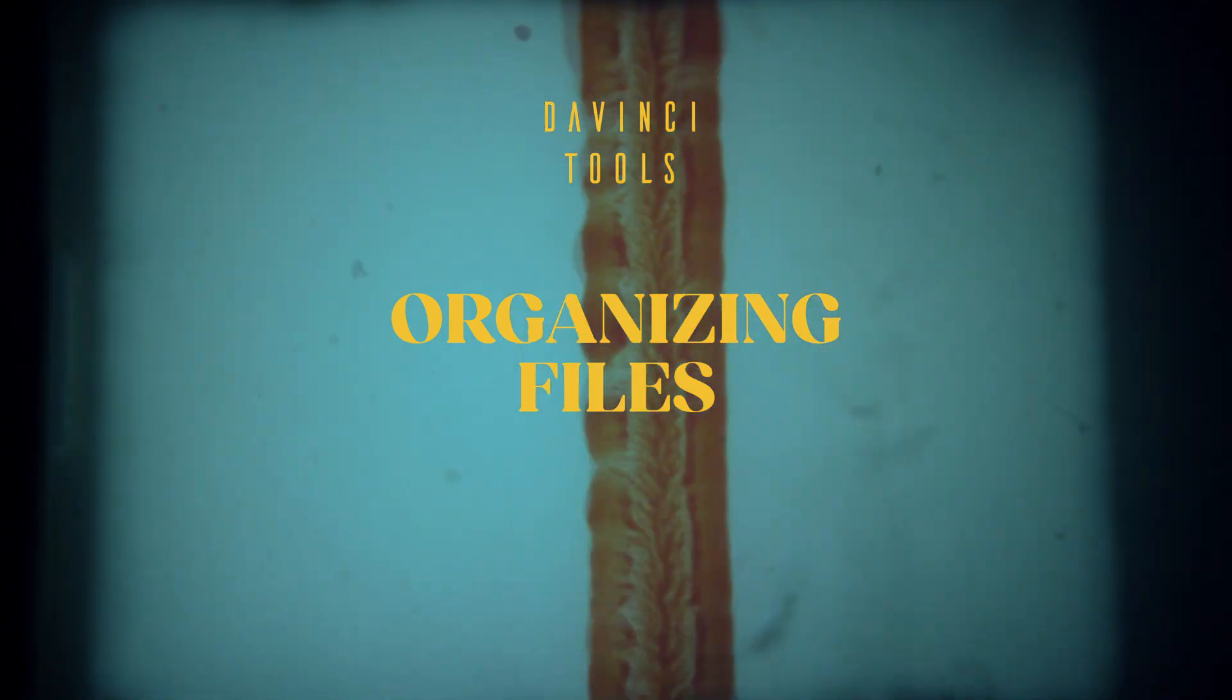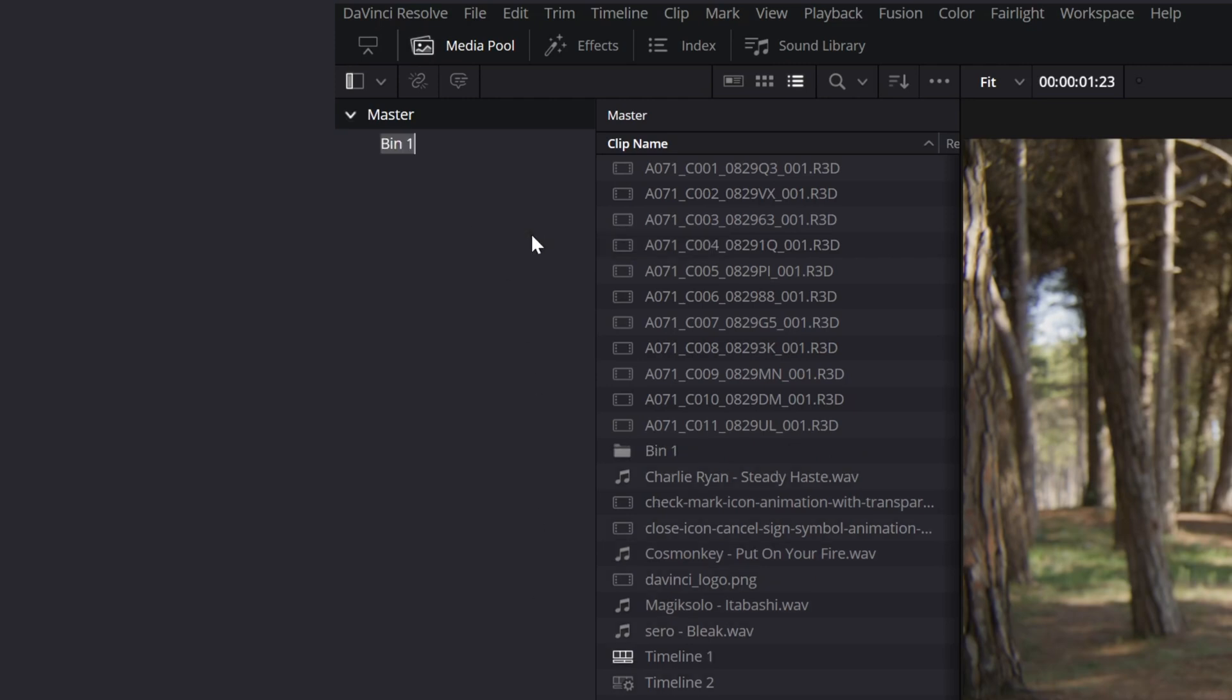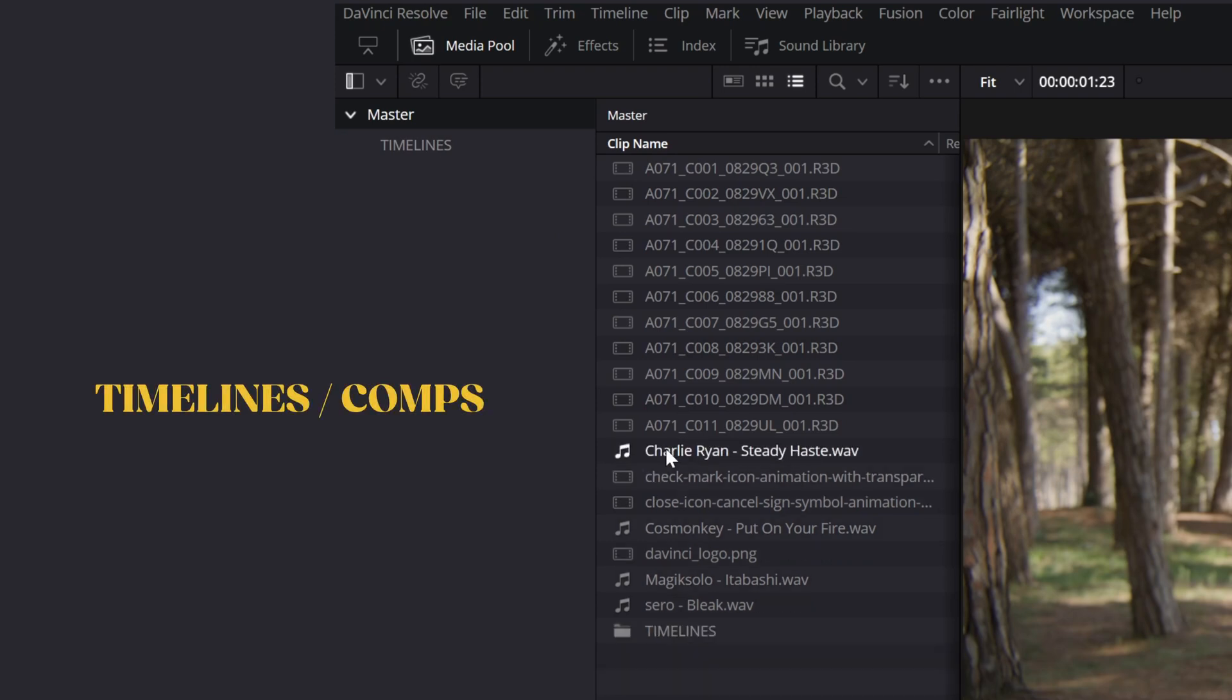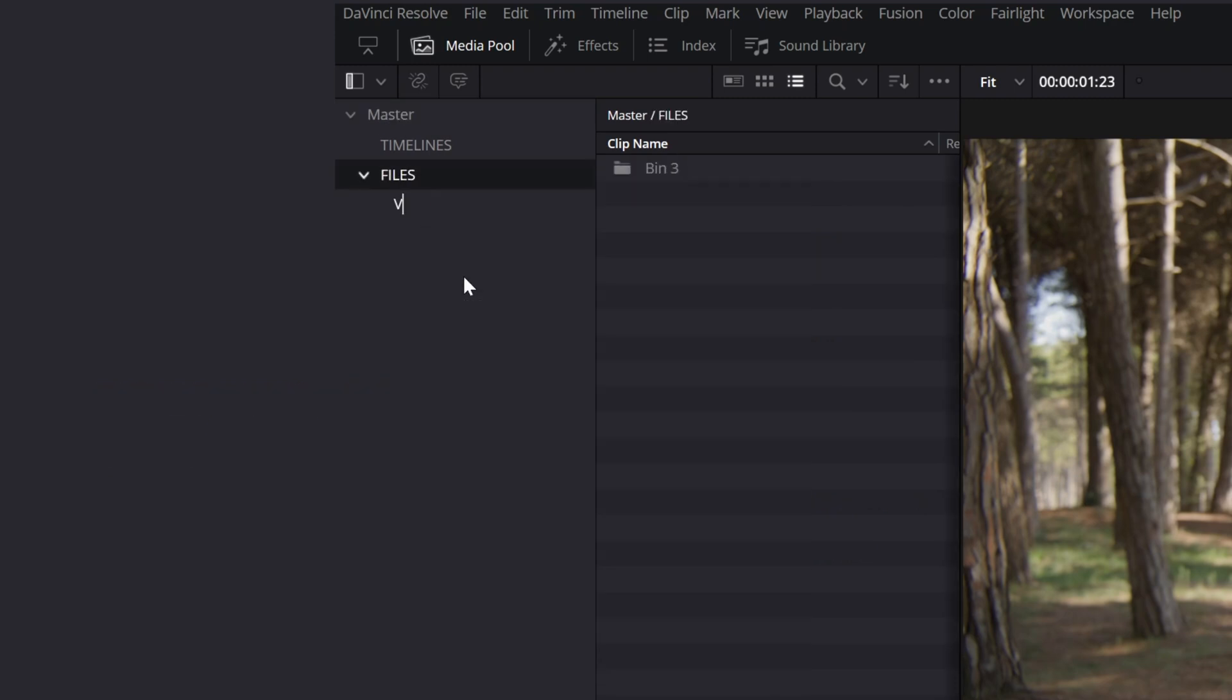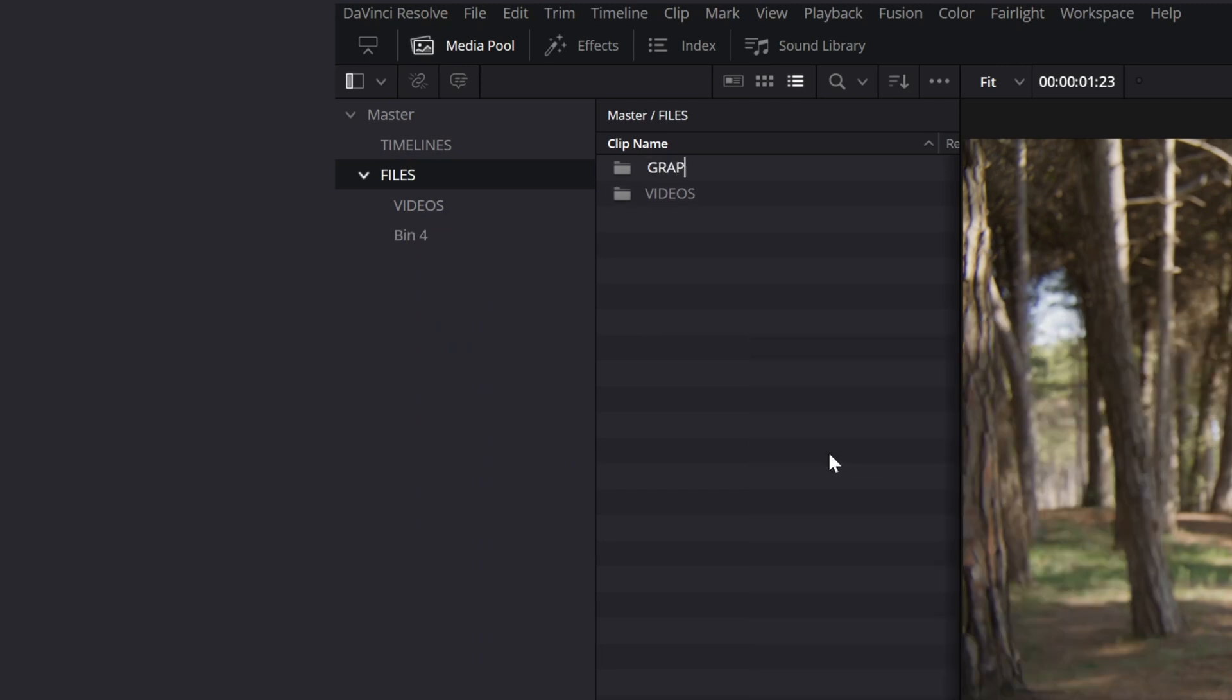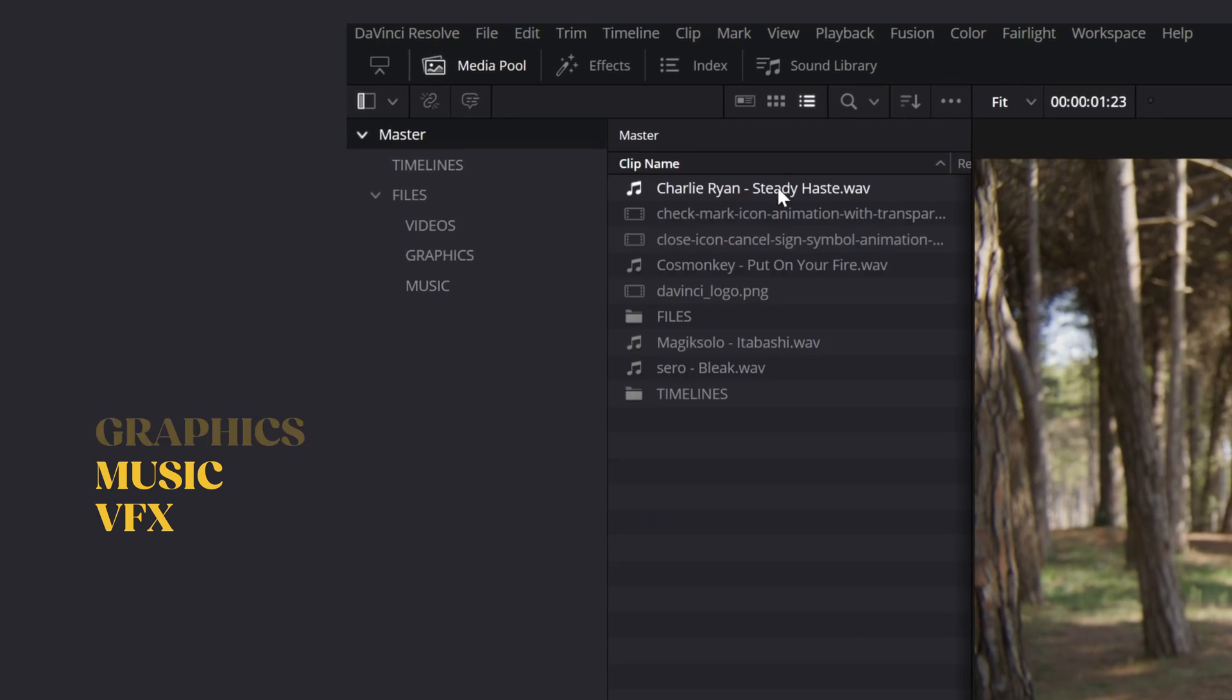Try to avoid a mess of files in the master folder. Create a folder for each type of file and move them accordingly. I usually have a folder called Timelines or Comps for all my timelines, and another one called Files for everything else. Inside, I create subfolders for each file type: Graphics, Music, Mix, VFX, Stocks, etc.